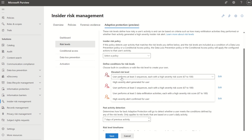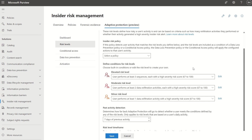By default, it selects users who form at least three sequences within the insider risk management policy we've associated, each with a high severity risk score of 67 to 100.